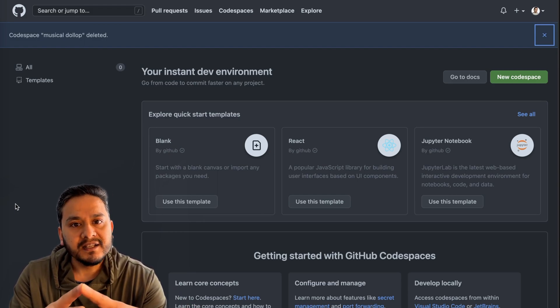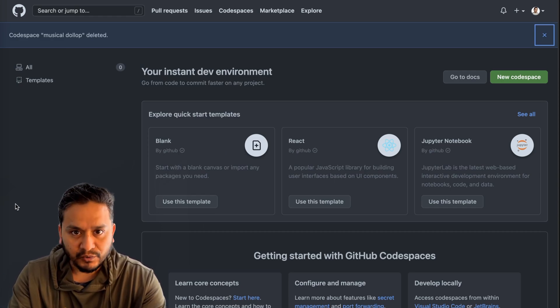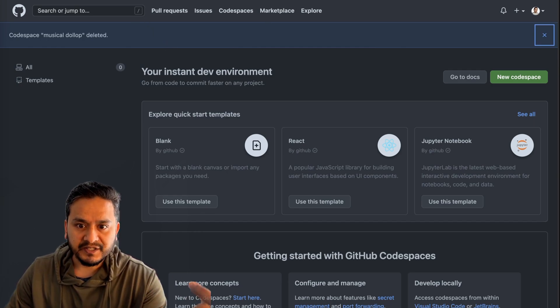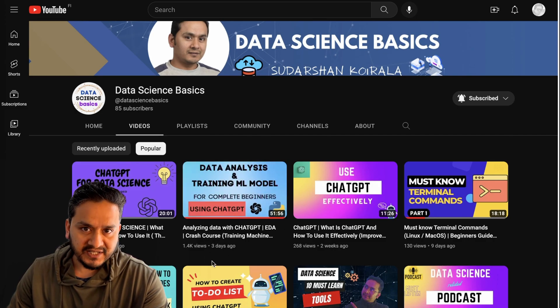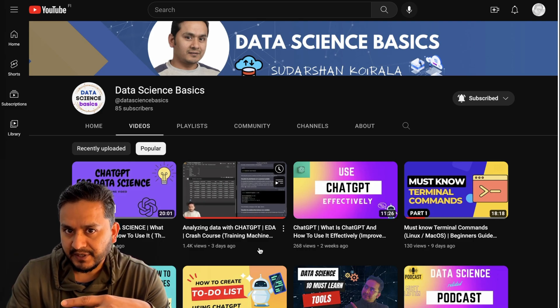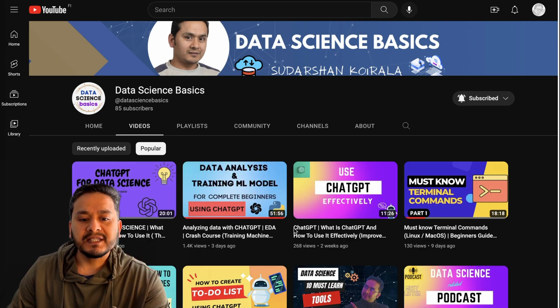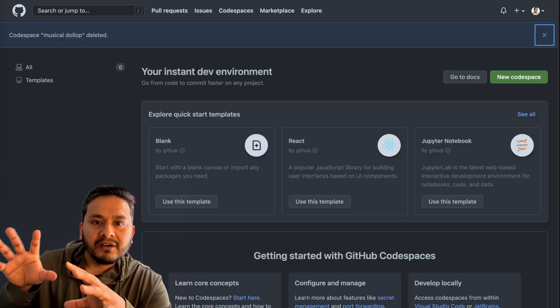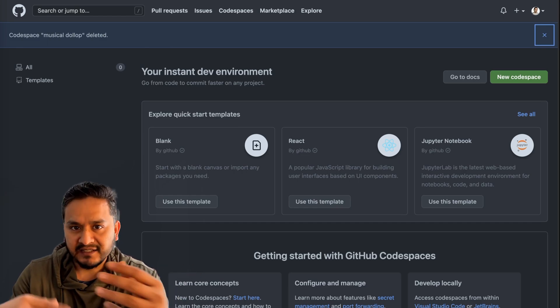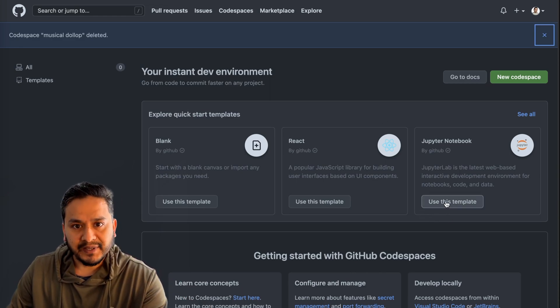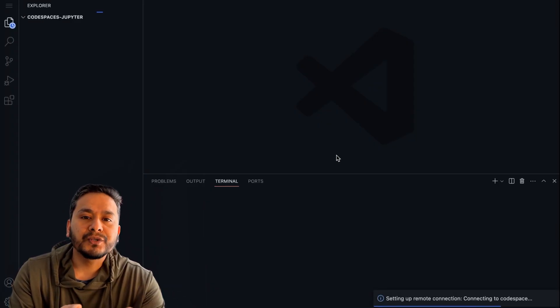Since this channel is about data science, we'll be using Jupyter Notebook for data exploration. In a previous video I explained data analysis and training a machine learning model with ChatGPT using Google Colab. What you can do now is use the same approach but use GitHub Codespaces instead of Google Colab — the code is already in a repository. For that, let's use the Jupyter template.